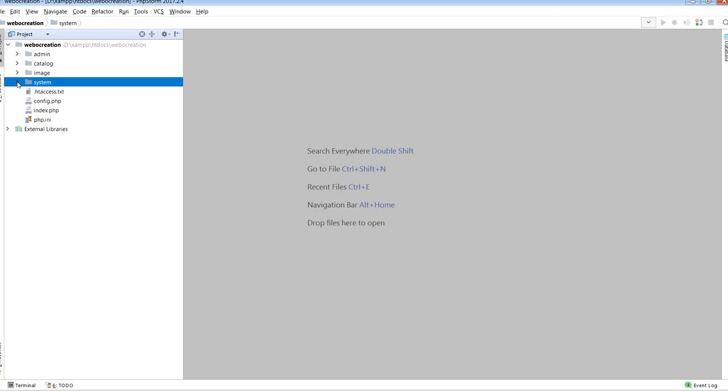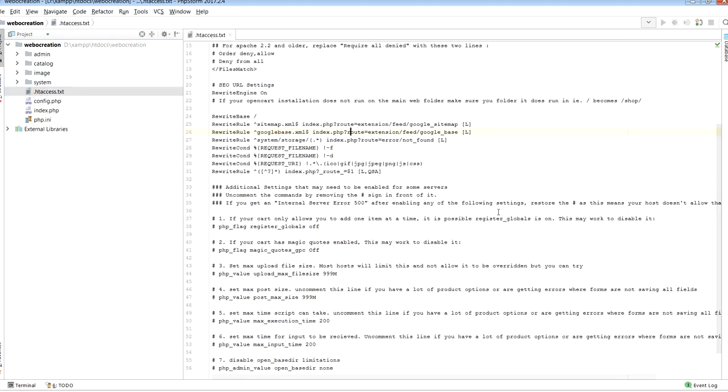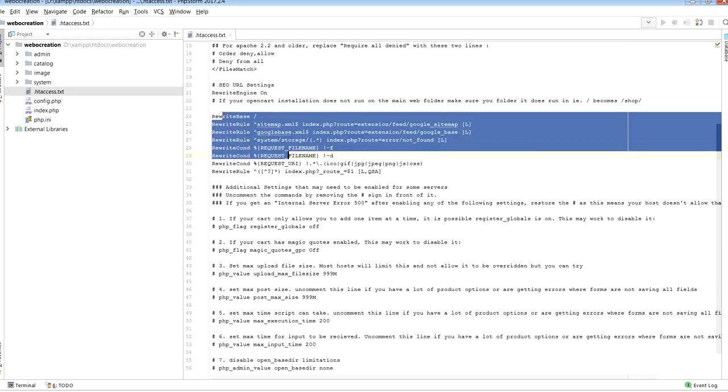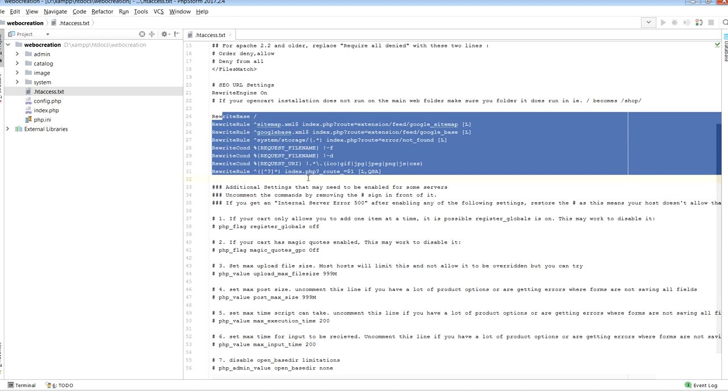.htaccess.txt is a configuration file used on web server running the Apache web server software. You rename .htaccess.txt to only .htaccess. Mostly we use this for the SEO URL redirects in OpenCart. If you are using nginx, then nginx has its own way, but for Apache web server we use .htaccess to write all these redirects which is given by OpenCart directly. Another file is config.php where constants are defined and is different as per the installation.